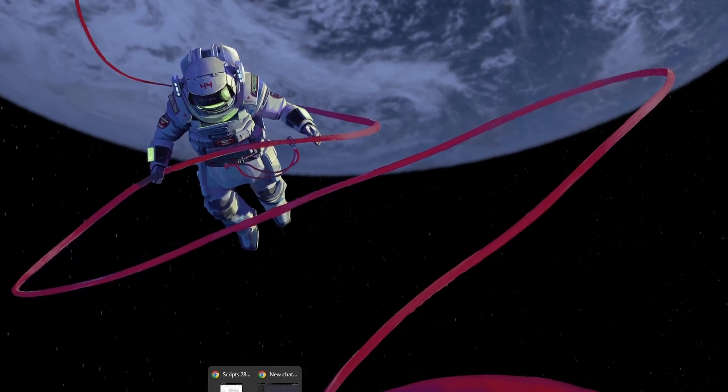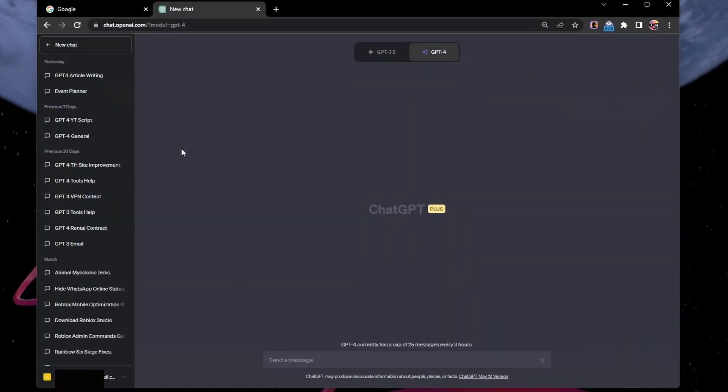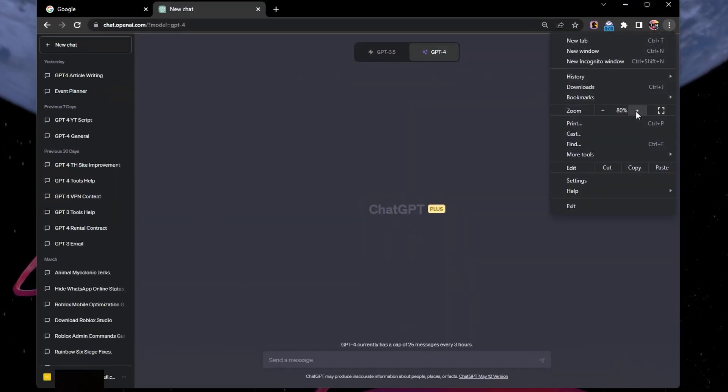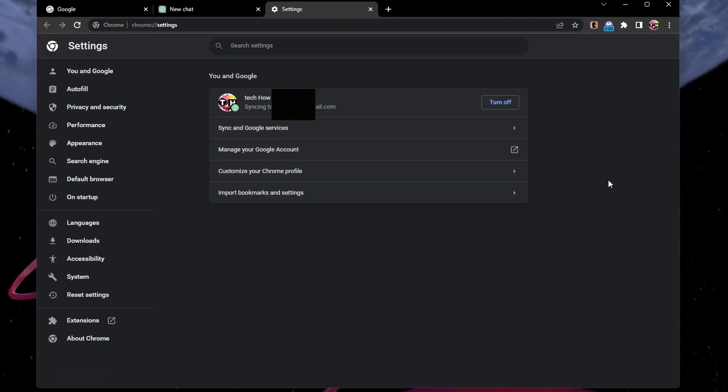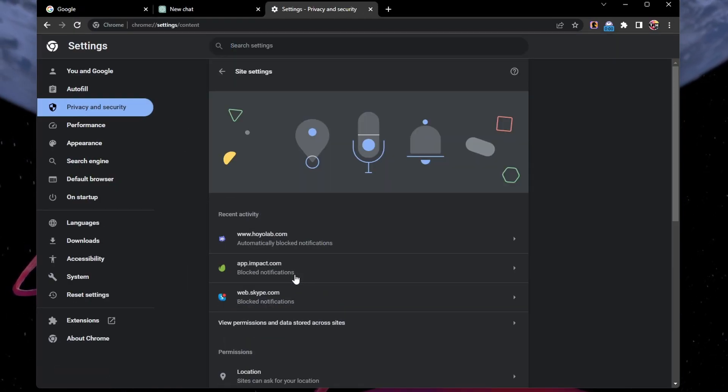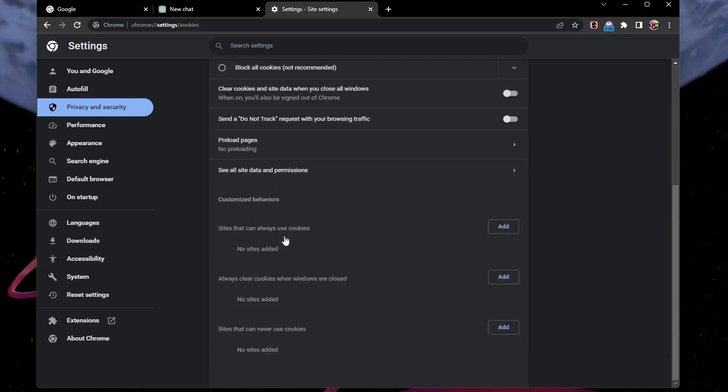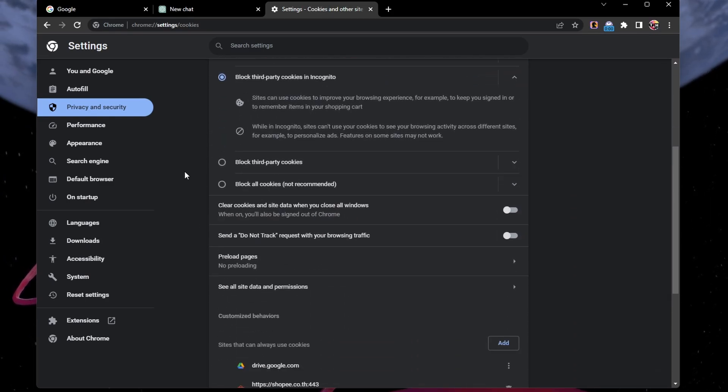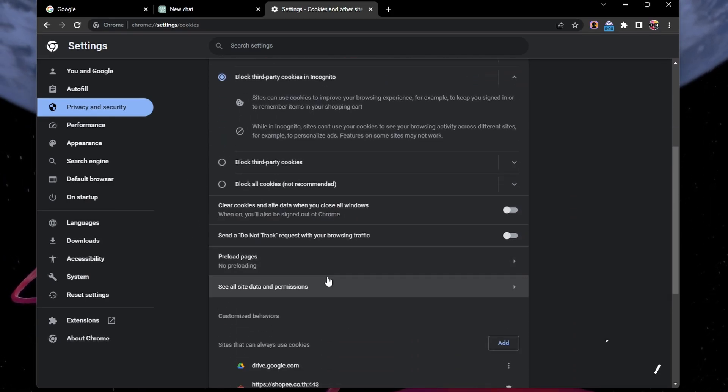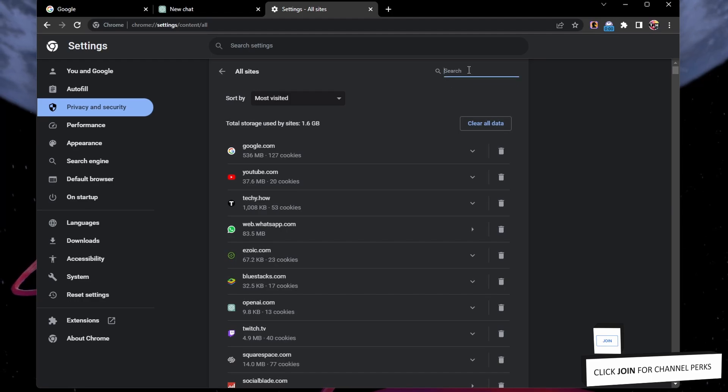If the issue persists, open up your browser of choice, in this case Google Chrome, and navigate to your browser settings. Here, in the Privacy and Security section, select Site Settings, then Cookies and Site Data, and then click on See all site data and permissions.